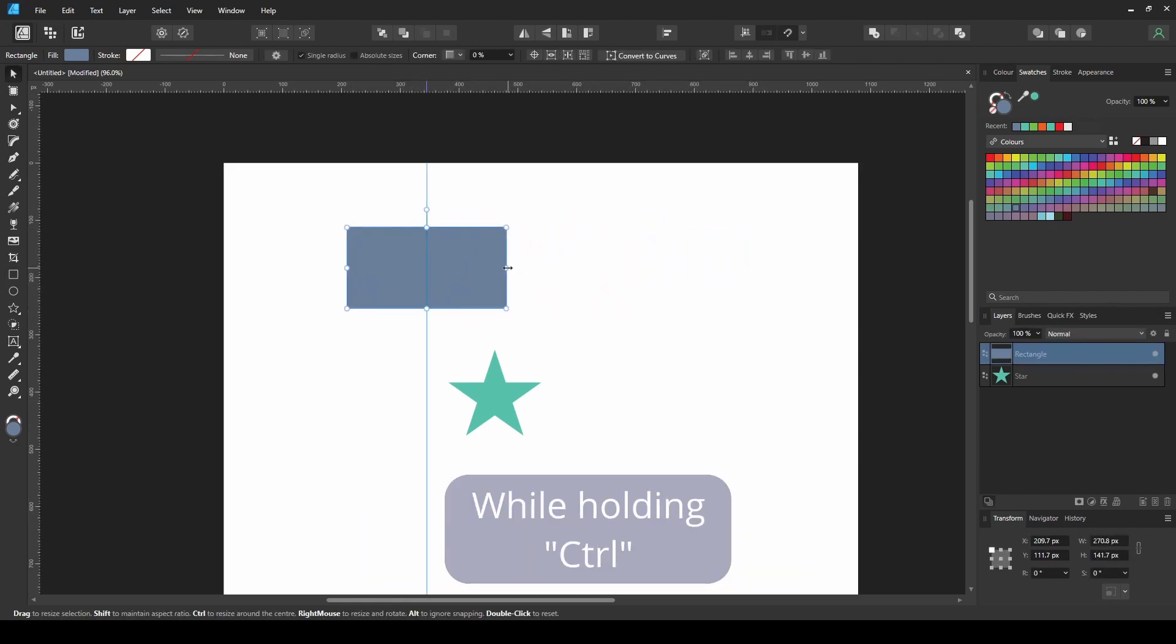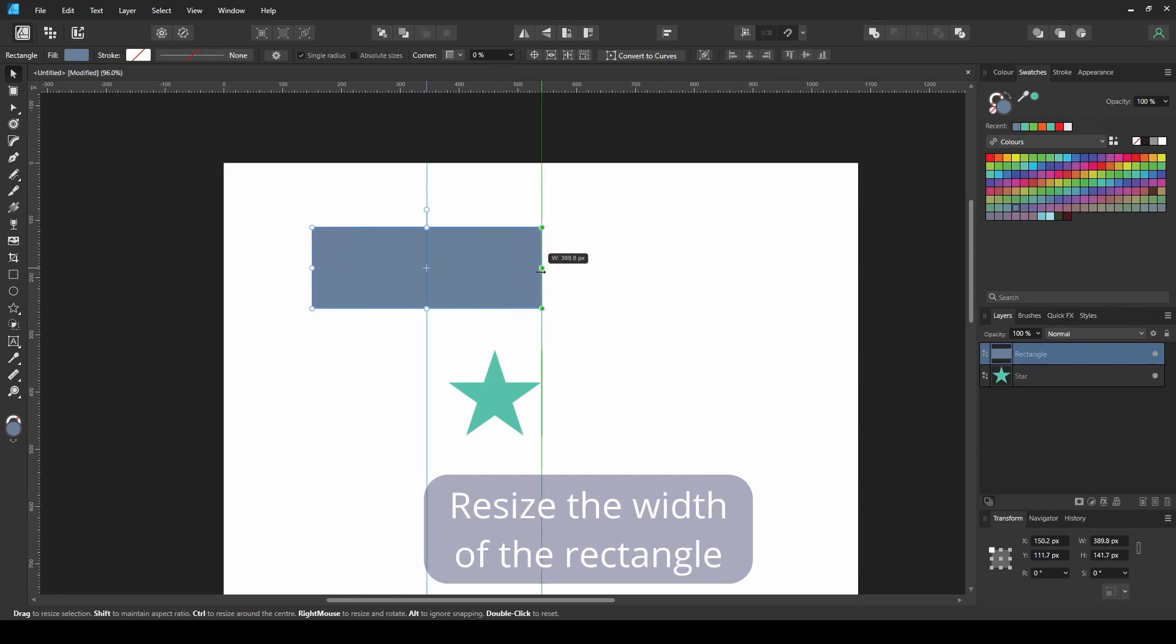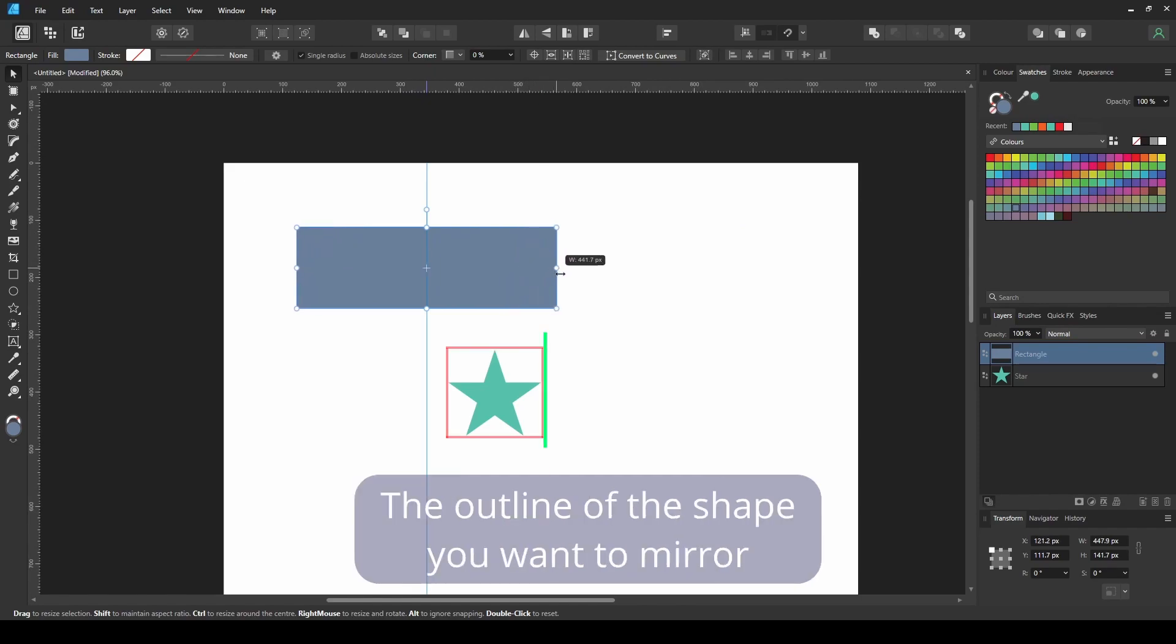While holding CTRL, resize the width of the rectangle to be equal to or exceed the outline of the shape you want to mirror.